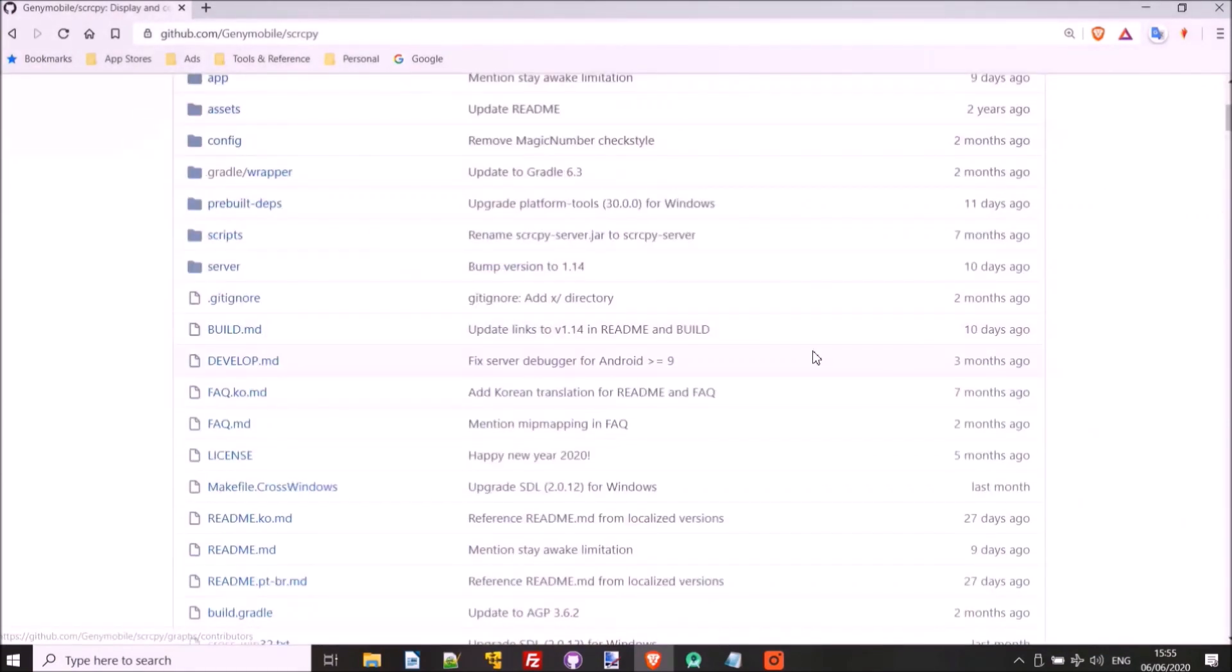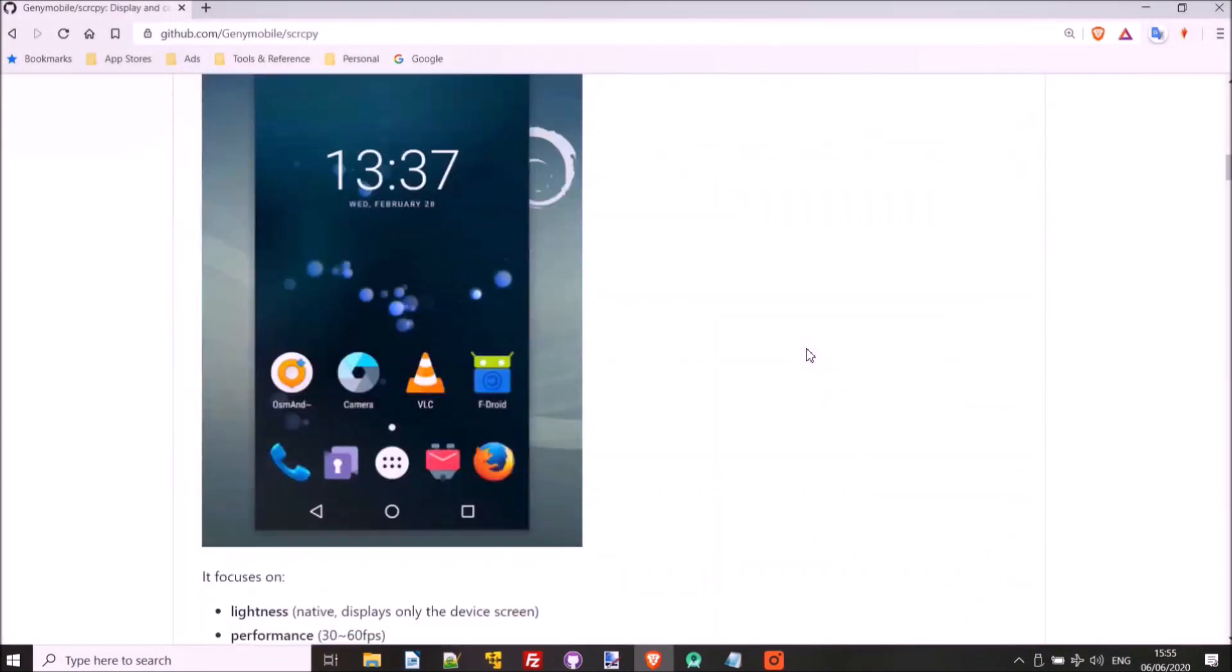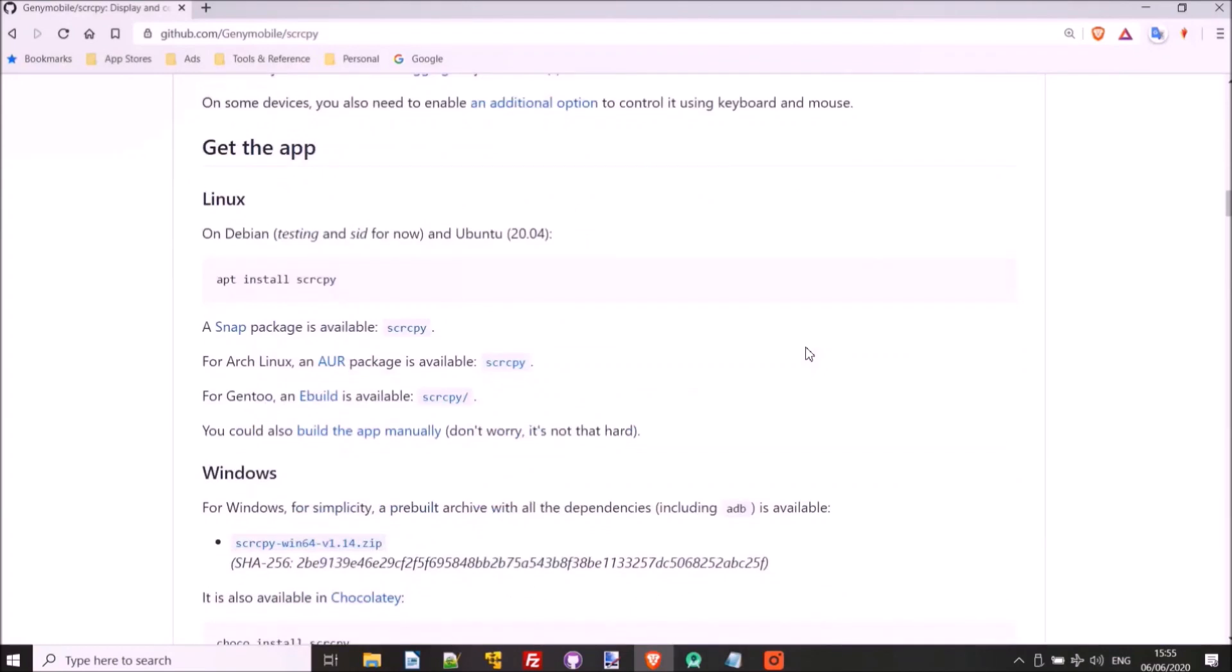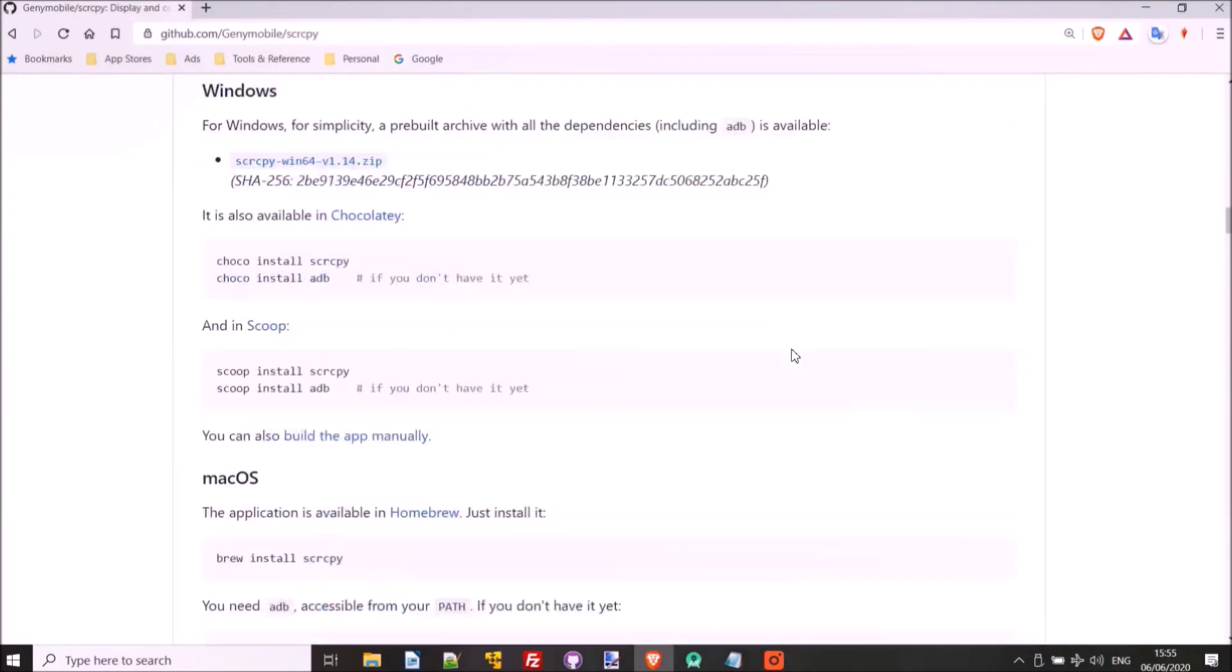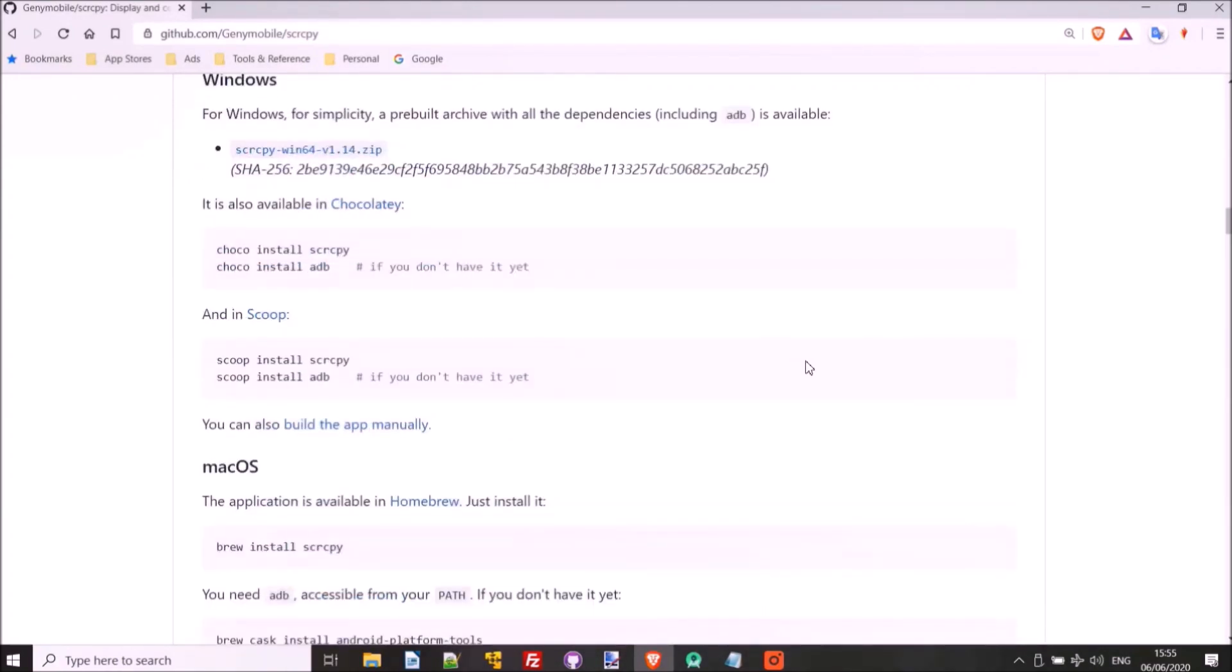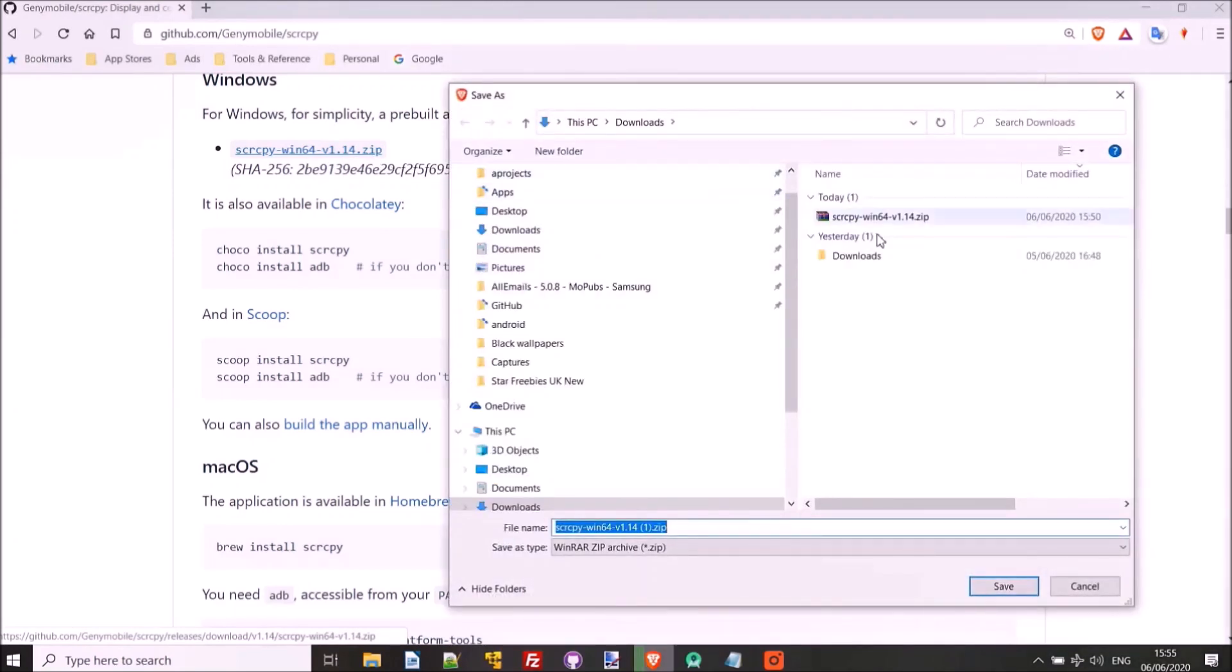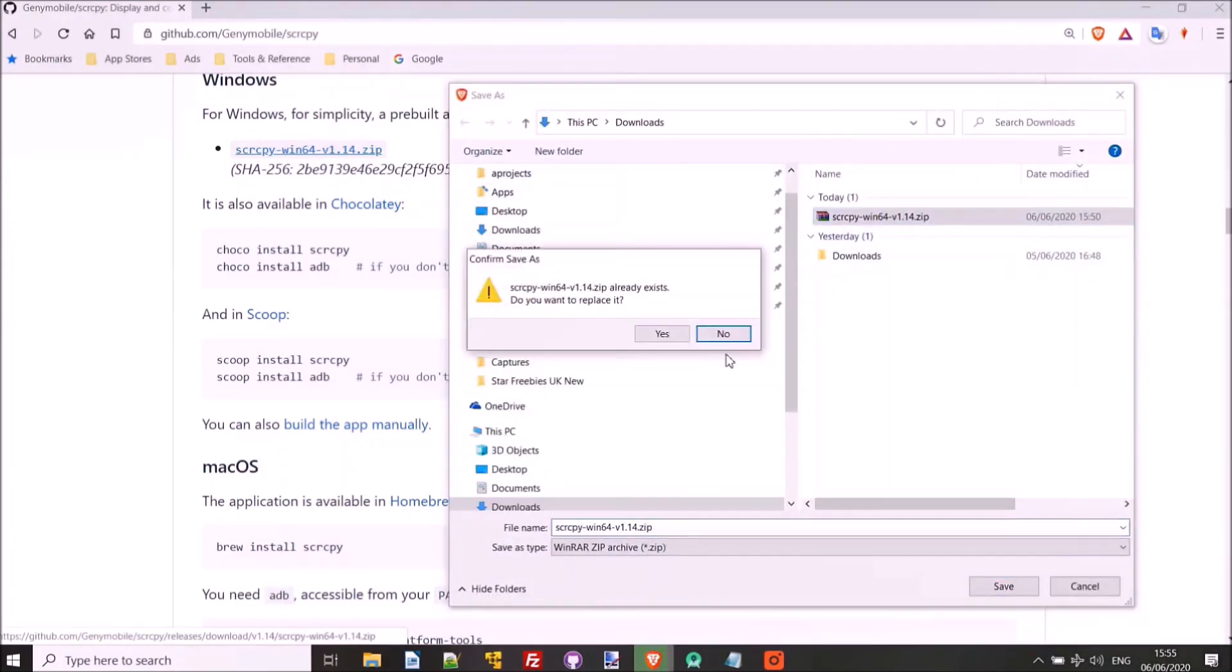So now this SCRCPY project is available for any operating system, Linux, Windows, Mac. So I've got a Windows machine here. So they've got a handy zip package here. I just have to download this. It includes everything that we need, like ADB, so that the computer can communicate with the phone. So we'll tap on it to download it. So I've got it downloaded here already. I'll just do it again.